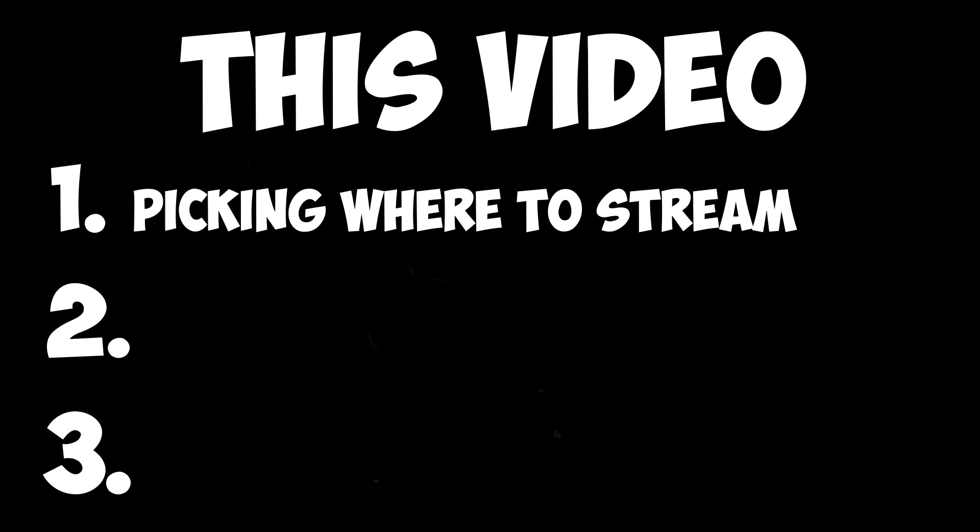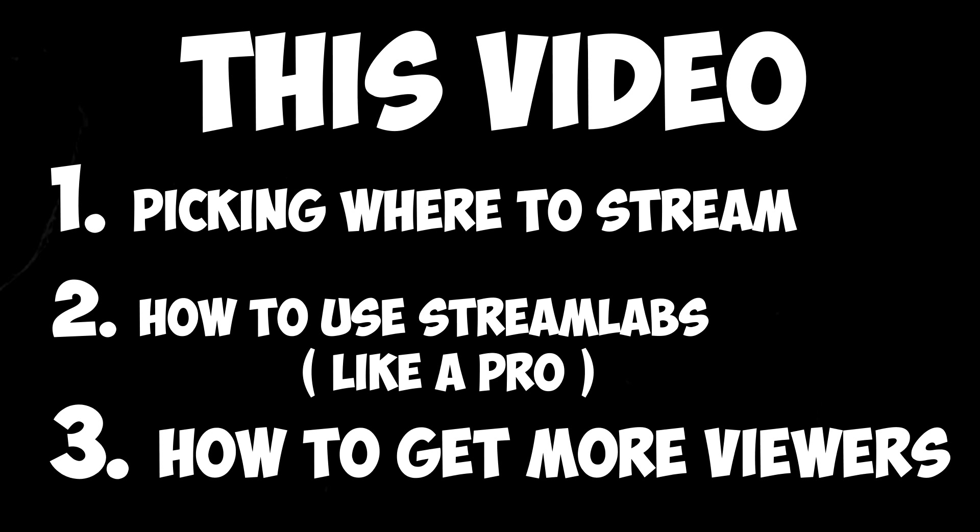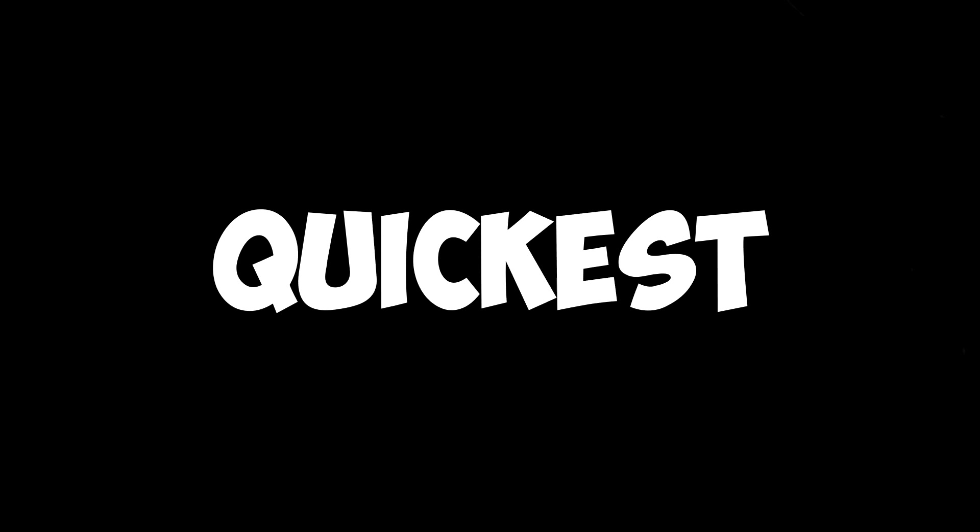This video will be split into three sections. Number one, picking where to stream and how you're going to stand out. Number two, setting up and learning my tricks to OBS/Streamlabs with the best settings. And number three, how to get more viewers to your stream.